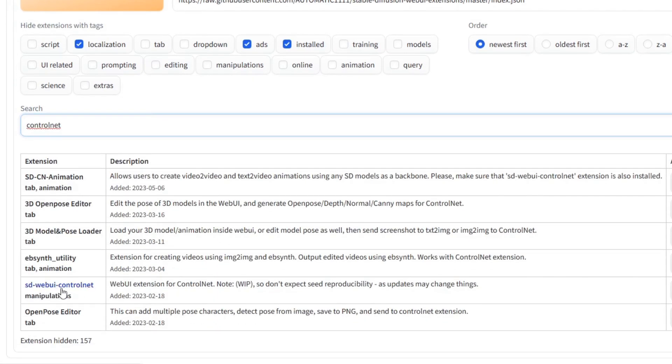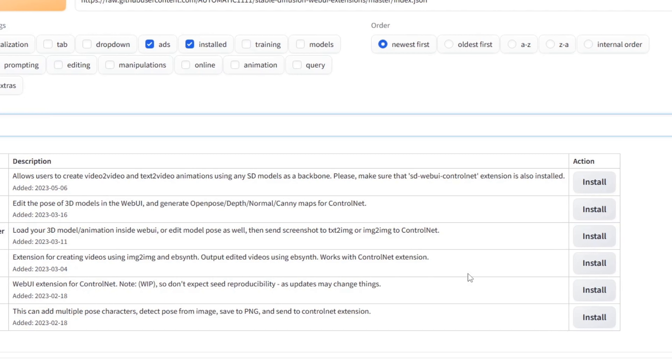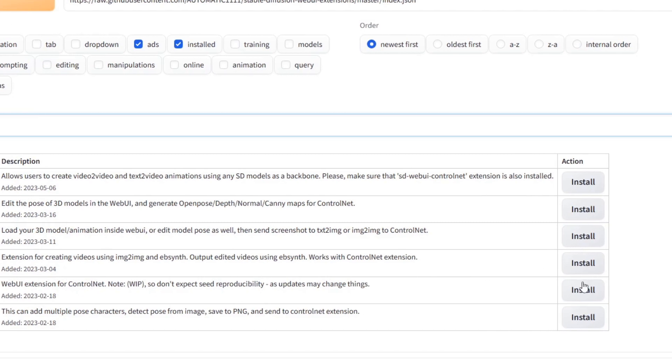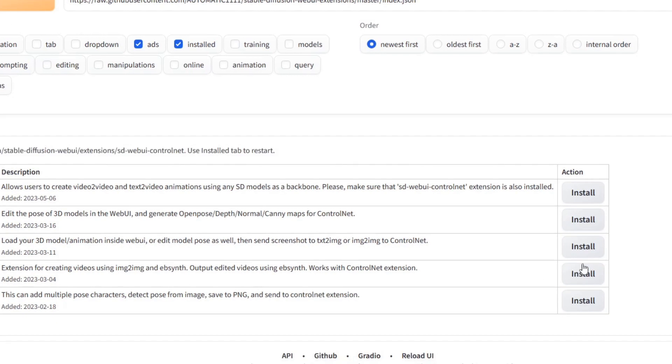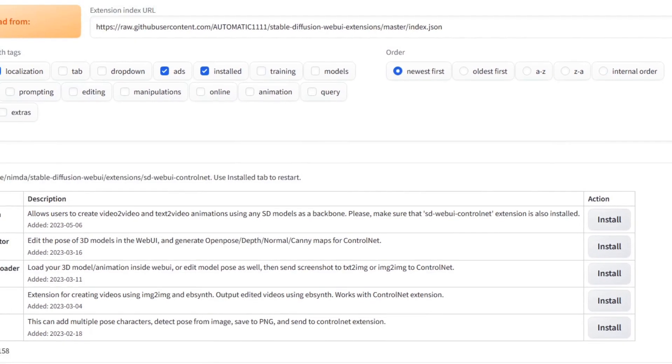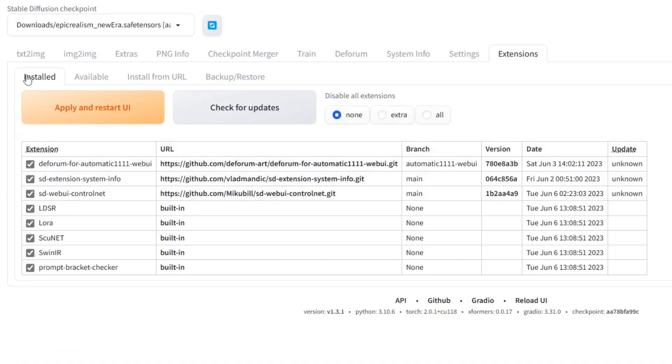There will be an entry called SD-WebUI-ControlNet. There is an Install button to the right of it. Click it. Go back to the Install section, check to see if the ControlNet extension is there, then click on the Apply and Restart the UI button.